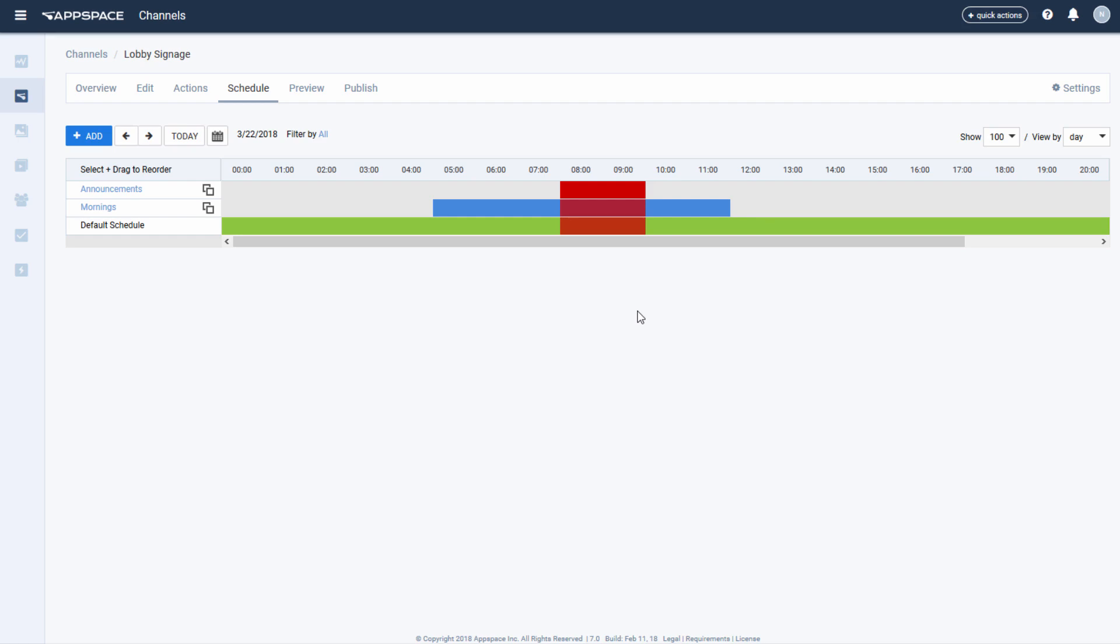This level of scheduling, combined with the scheduling you can do at the widget level within each layout, means that AppSpace provides a very granular level of control over how and when content is displayed.